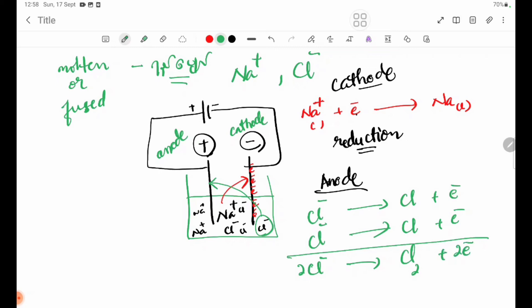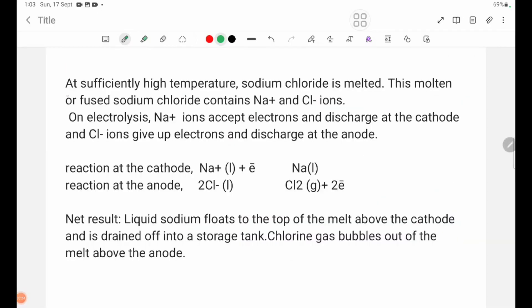At sufficiently high temperature, sodium chloride melts. This molten or fused sodium chloride contains Na+ and Cl- ions.